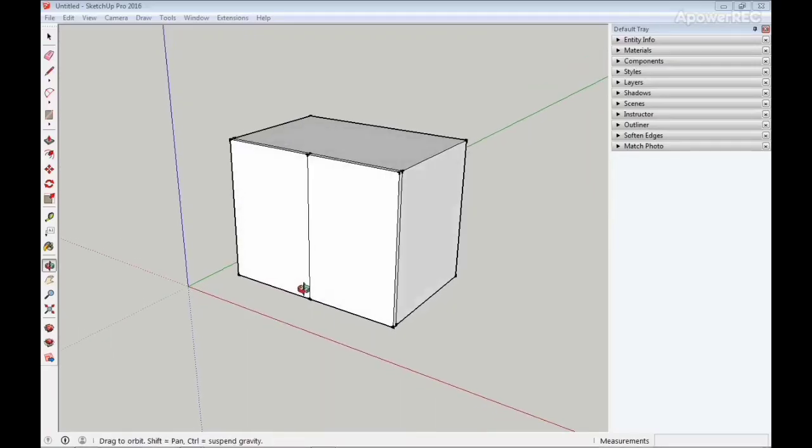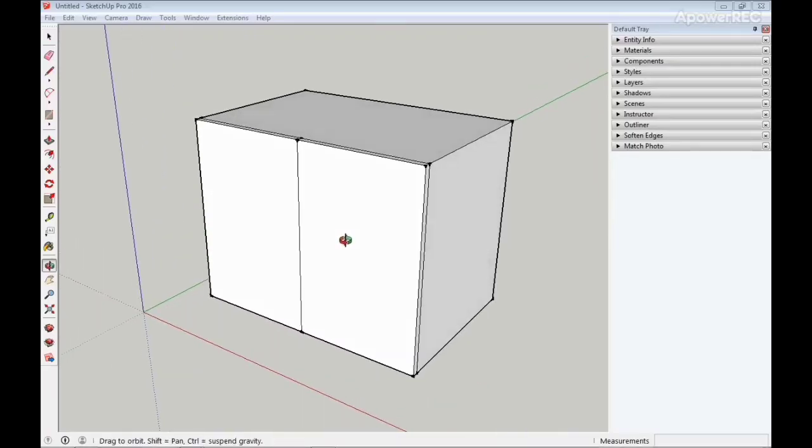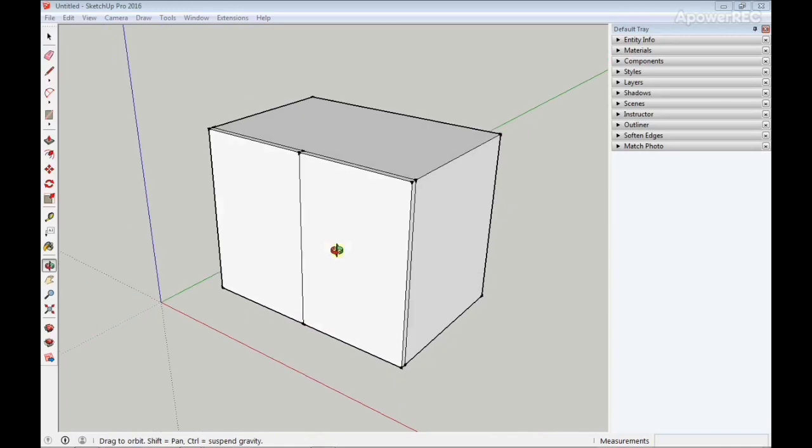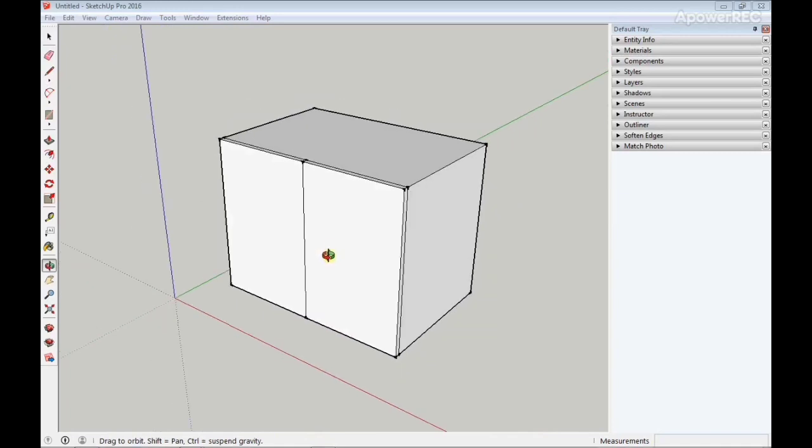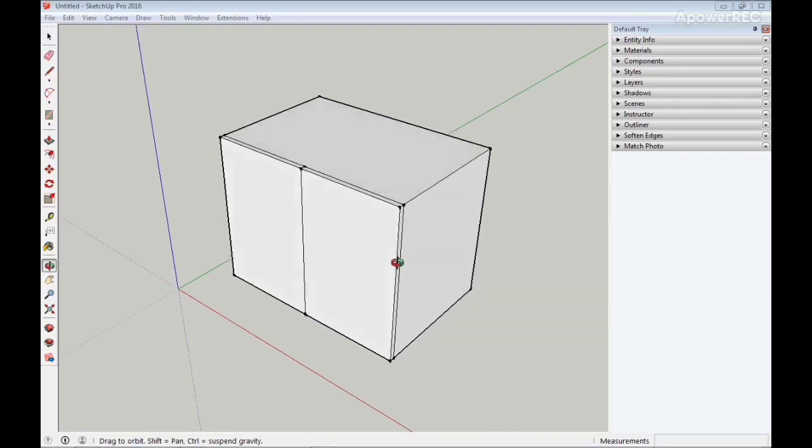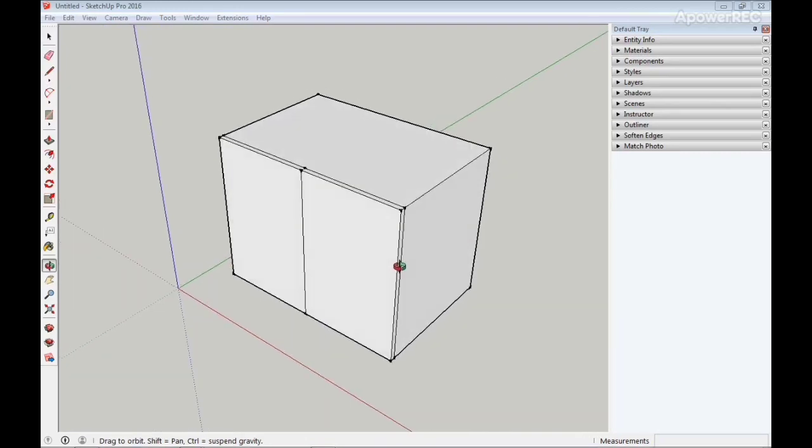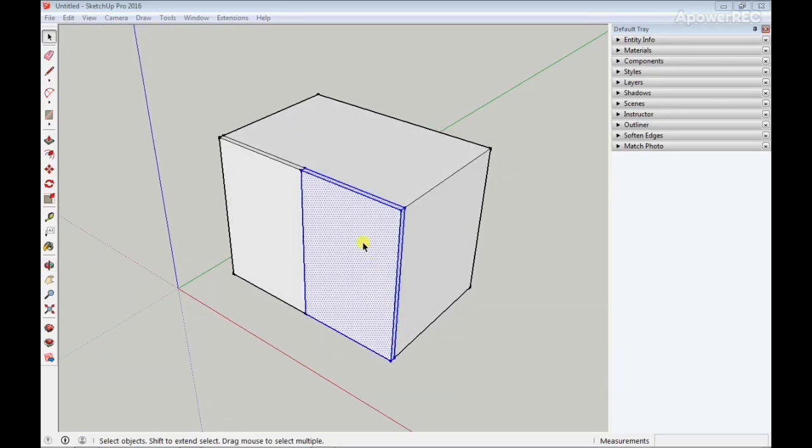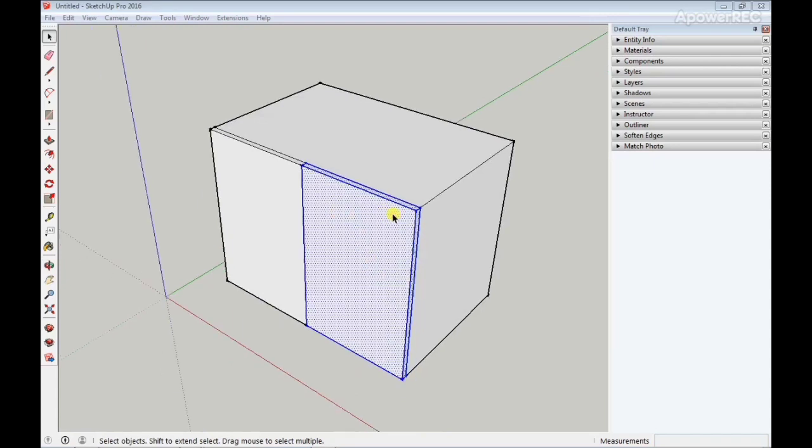Another mistake SketchUp beginners make is not grouping geometries in SketchUp. A lot of beginners don't work with groups, and most don't even know they can work with groups in SketchUp. Modeling like this in SketchUp can leave your entire model with sticky geometries that are very difficult to amend later. As you can see right here, this model is not in a group, so it's very difficult for me to move, rotate, or apply any command to this model.